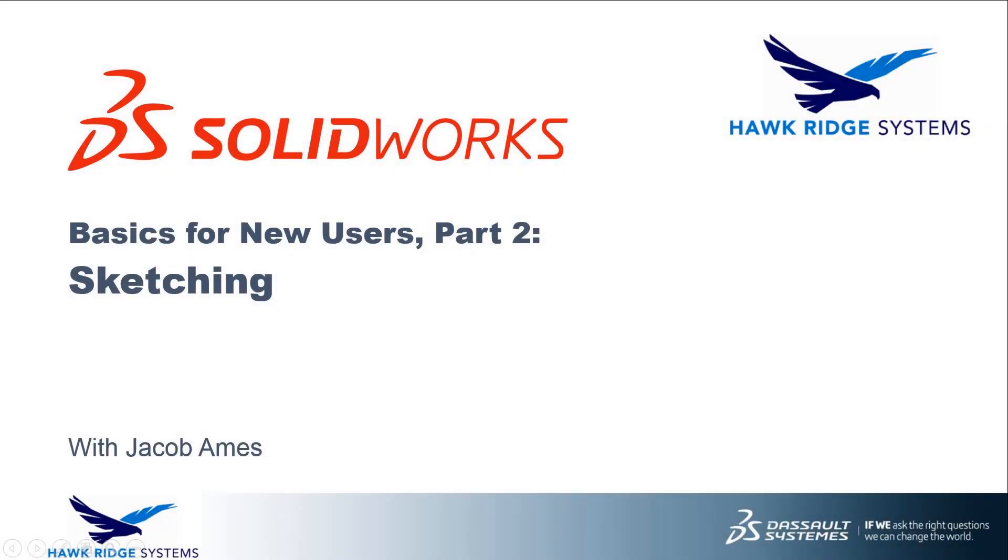Hello everyone, this is Jacob Ames, applications engineer with Hawkridge Systems, here today with part two of our SOLIDWORKS Basics for New Users series.